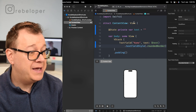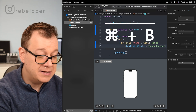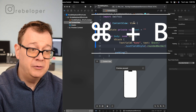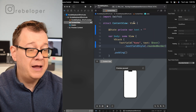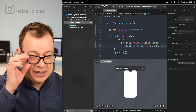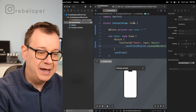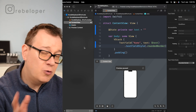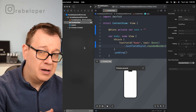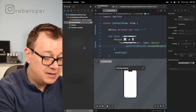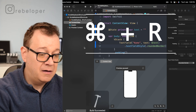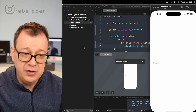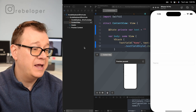The first shortcut is building the project — that is Command+B. If we hit Command+B, the build will just start and Xcode will build our project. Another one is running the project, which is Command+R. It builds and runs, and it's also going to run on the simulator.